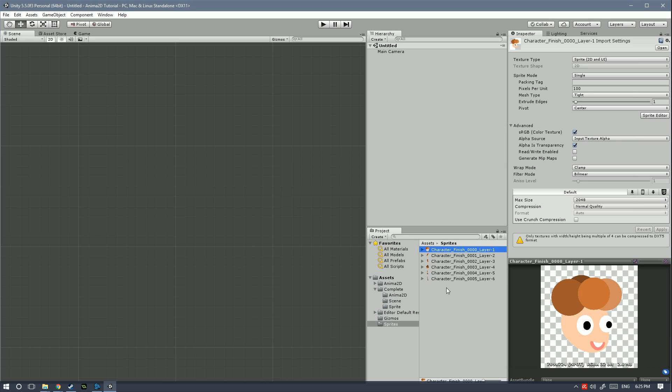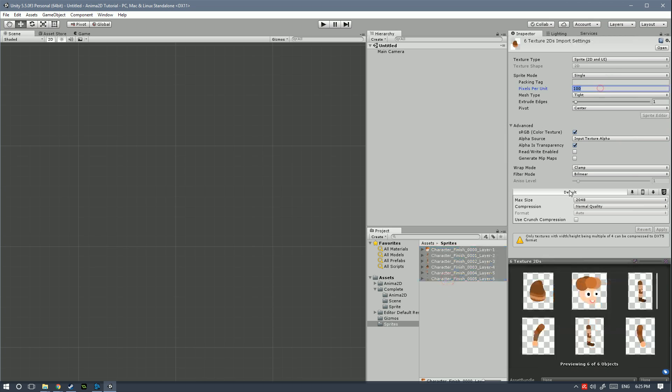So next thing we're gonna do is to select all of the sprites and change the pixels per unit to 600. Hit apply.